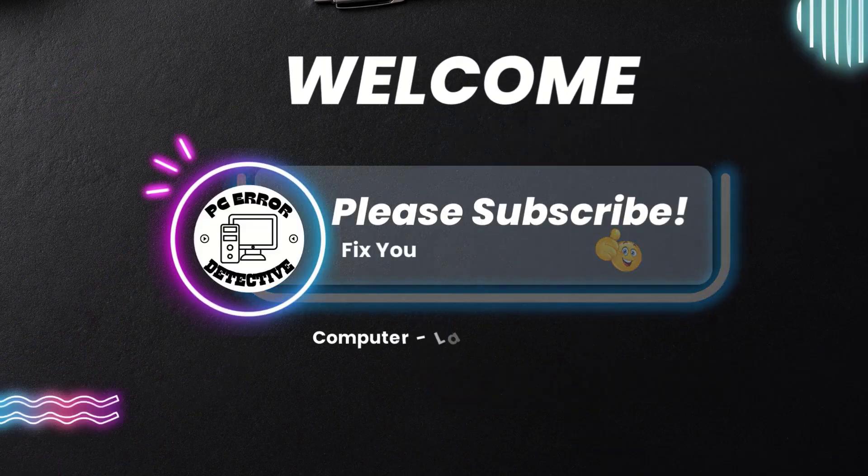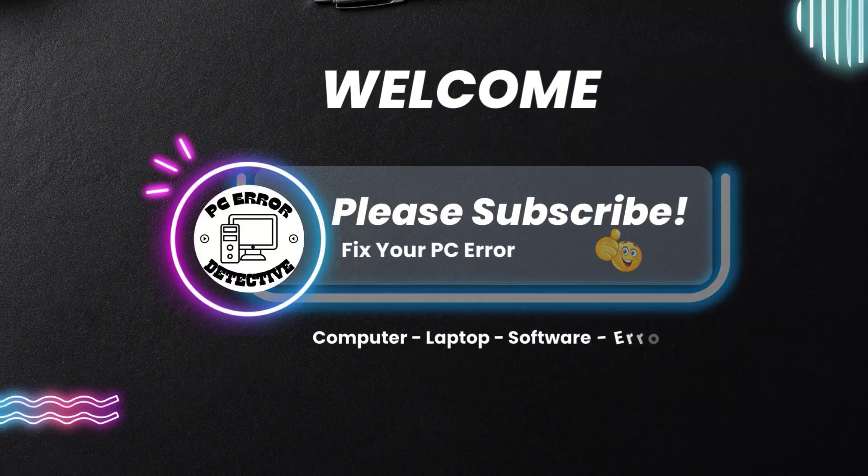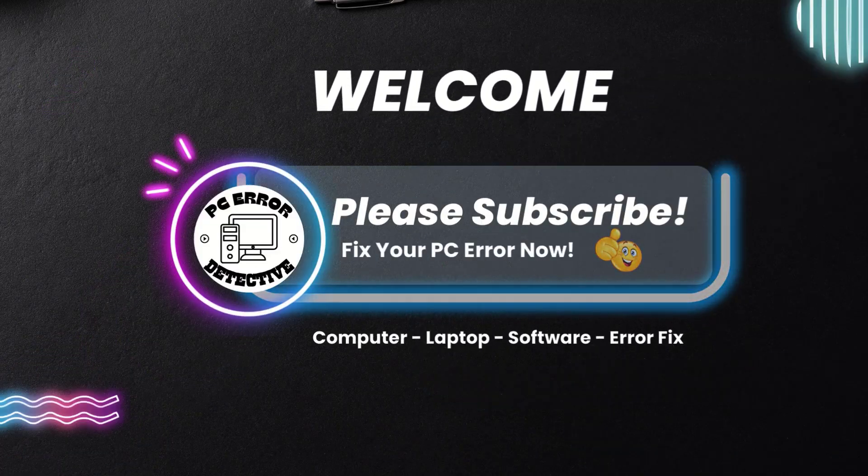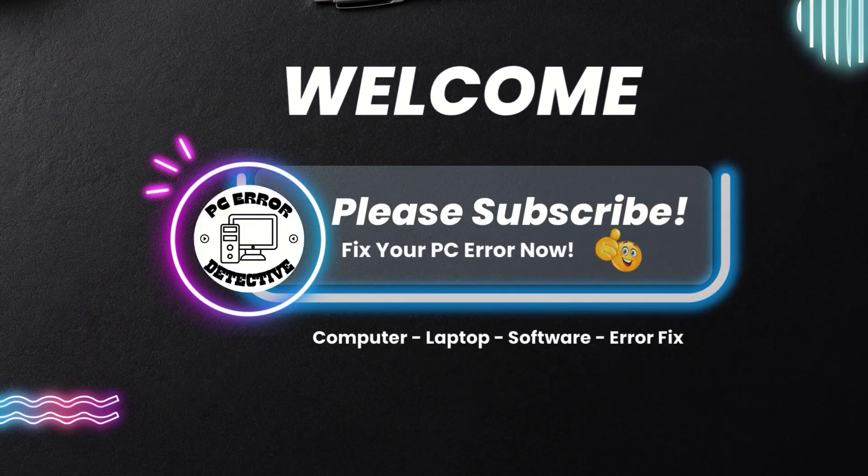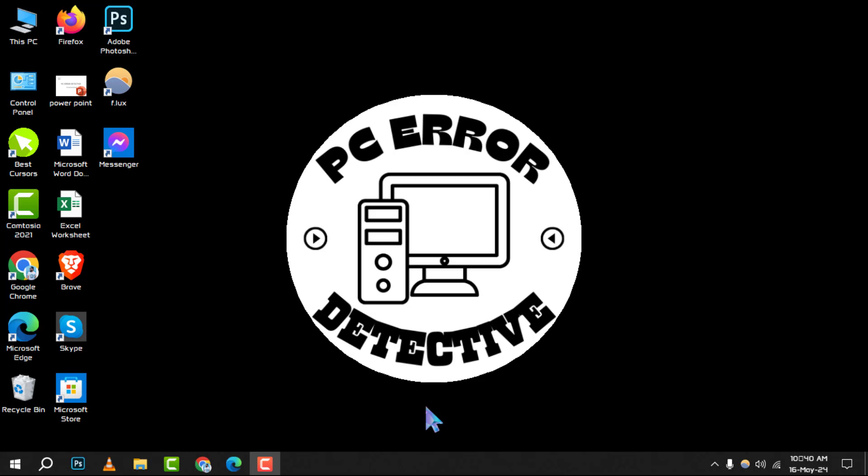Welcome to the PC error detective. Today, we're diving into how to zoom in on a picture in PowerPoint, step by step.